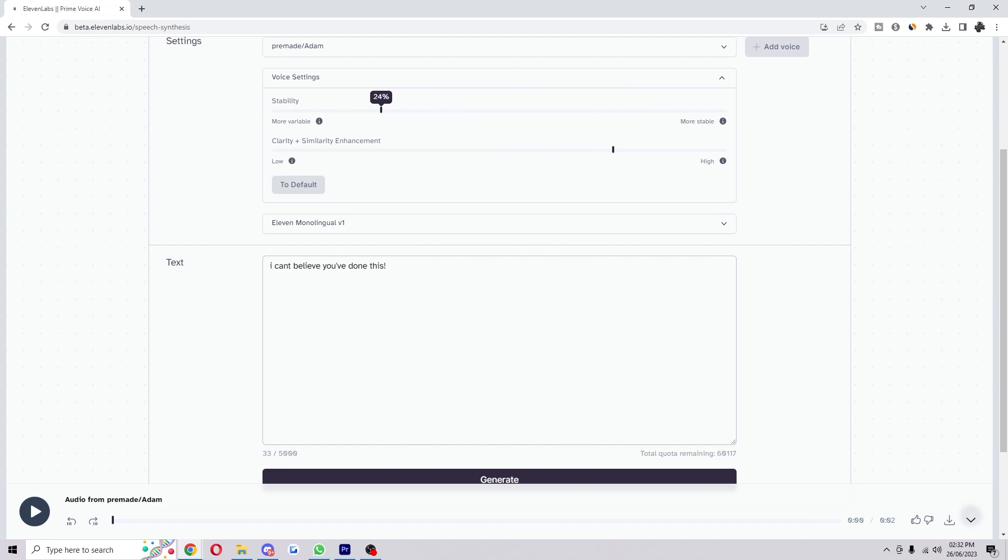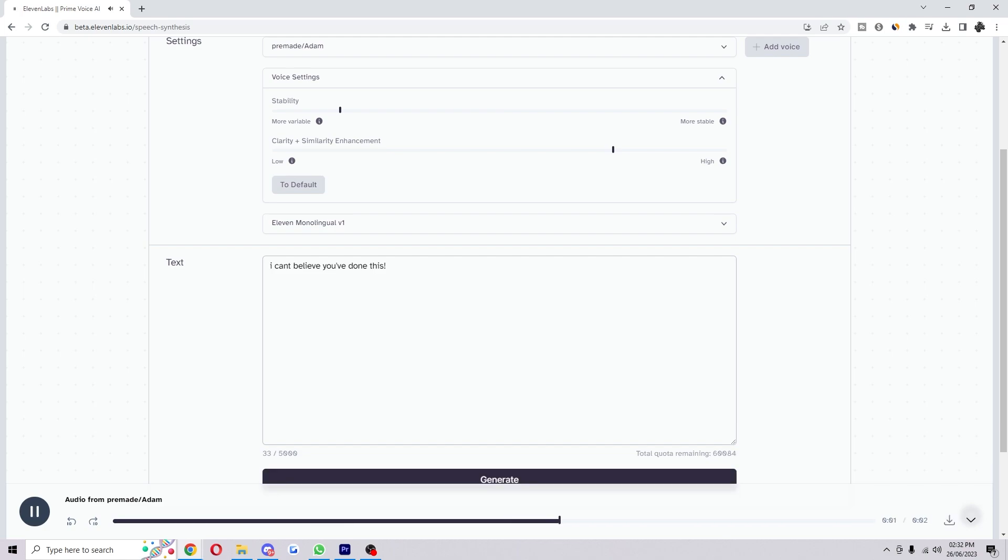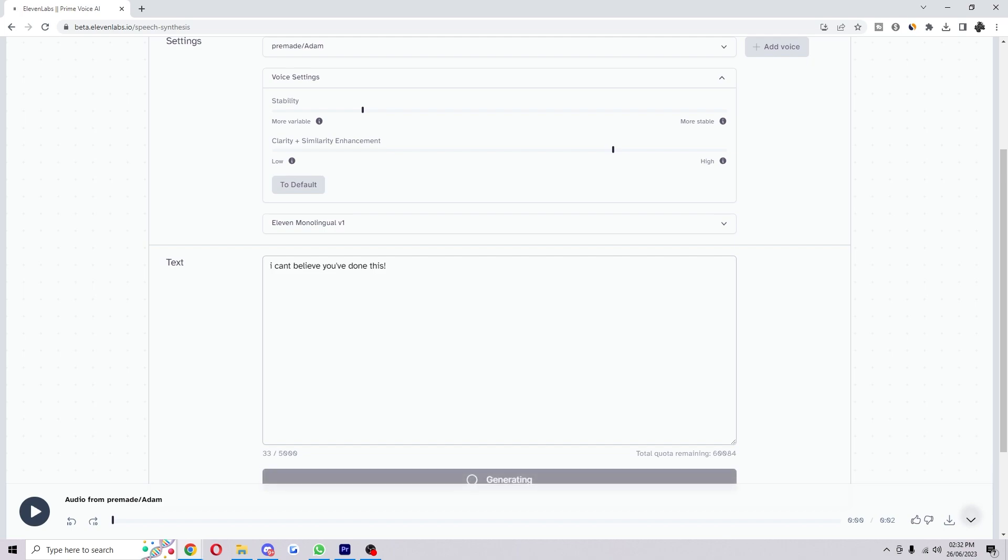What we can do is lower the stability to around 15%. I can't believe you've done this! As you can see, lowering the stability makes it sound a little bit crazy sometimes, but keep playing around with it to get what you want.